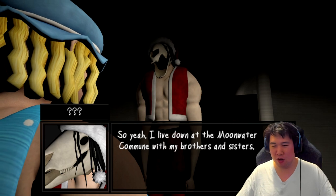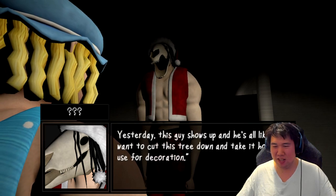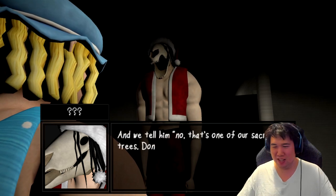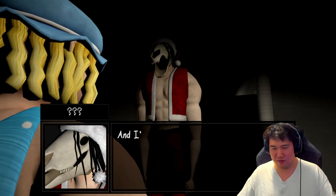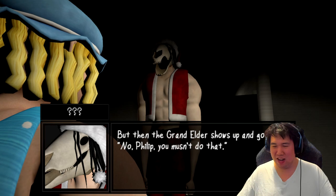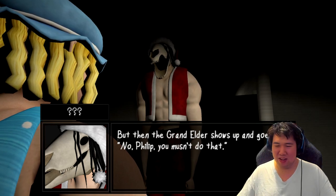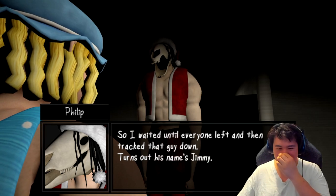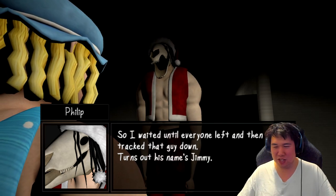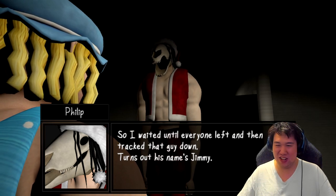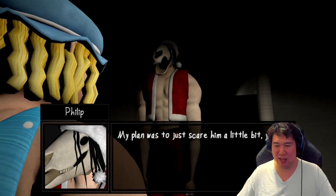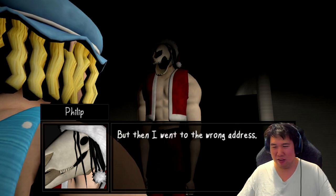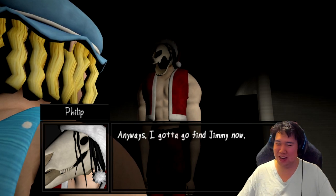So yeah, I lived at Moonwater commune with my brothers and sisters. And she was like I want to cut this tree down, take it home to use for decoration. No, this one's sick of trees, don't do that. I'm going to throw punches. The Grand Elder shows up and he's like no, Philip, you mustn't do that. So I waited until everyone left and then tried. The guy did, turns out his name's Jimmy. So you thought scaring him shitless with a mask? I wasn't going to hurt him. Went to the wrong address, so yeah sorry about that. I gotta go find Jimmy now.